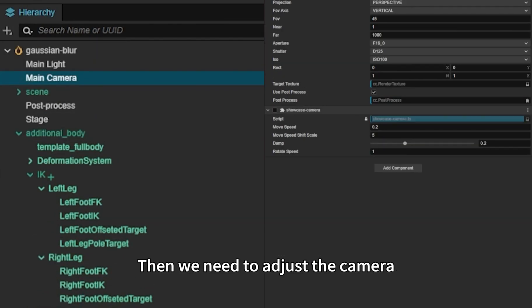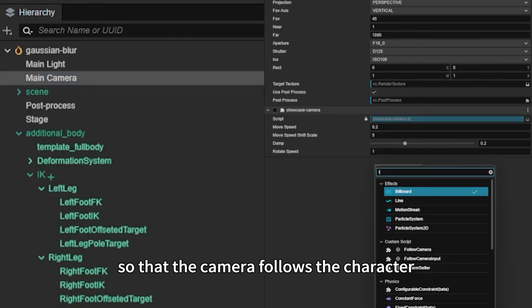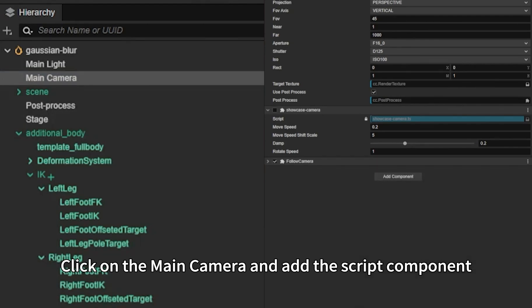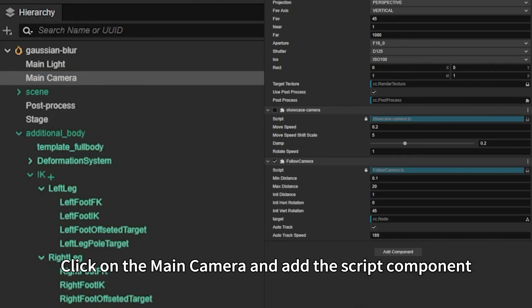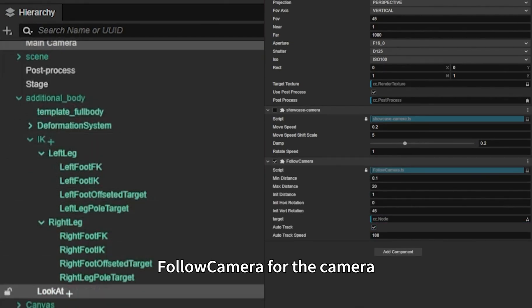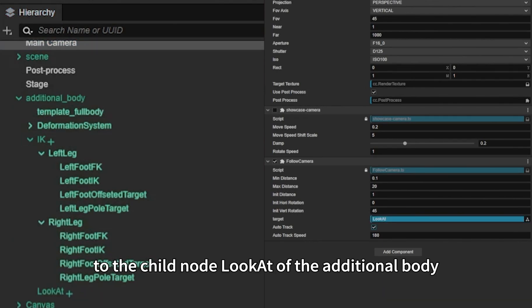Then we need to adjust the camera so that it follows the character. Click on the main camera and add the script component provided by the plugin, Follow Camera. Set the target of the component to the child node LookAt of the additional body.